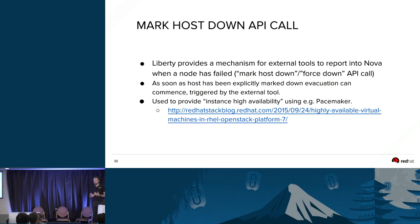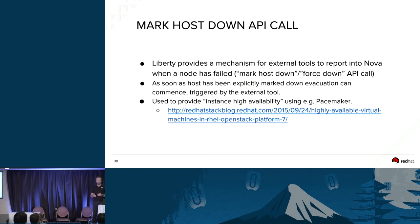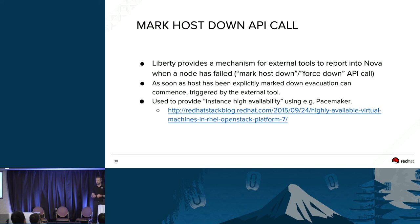One other addition in Liberty, more relevant to evacuate than live migrate: we now have the ability to report from external tools into Nova that a host is down. Nova doesn't immediately notice that a host has gone down — it does so via periodic tasks, which means host failure detection can take one to two minutes for Nova to pick up in the database. External tools like Pacemaker are much faster at picking these things up. There's now the ability for those tools to call into Nova and say a host is down, which means Nova puts it in a down status and we can immediately initiate an evacuate rather than having to wait.